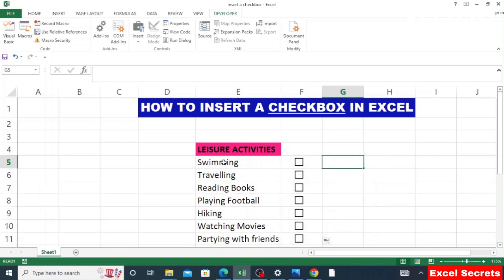For example, if someone wanted to choose their leisure activities, they can say they like swimming by clicking it, they like reading books, they like watching movies, and so on. That's it about inserting a checkbox in Excel.